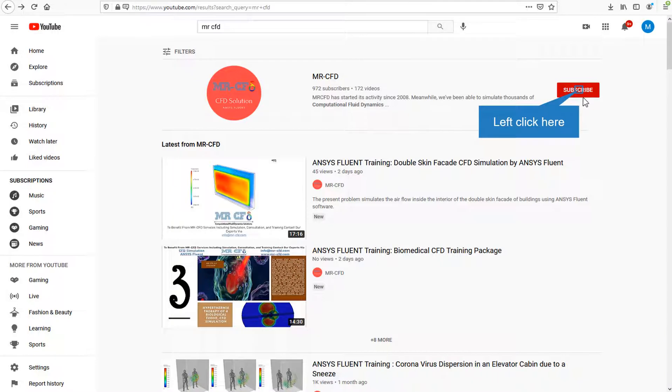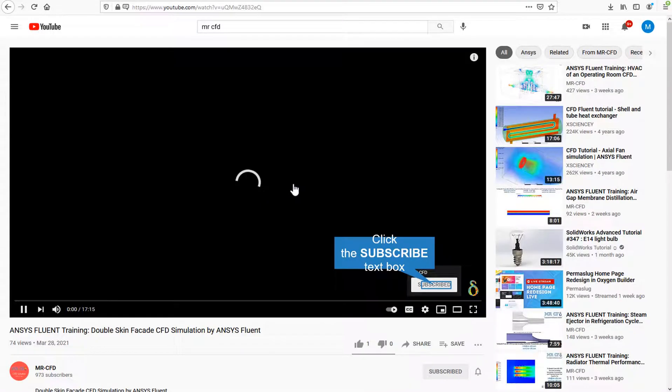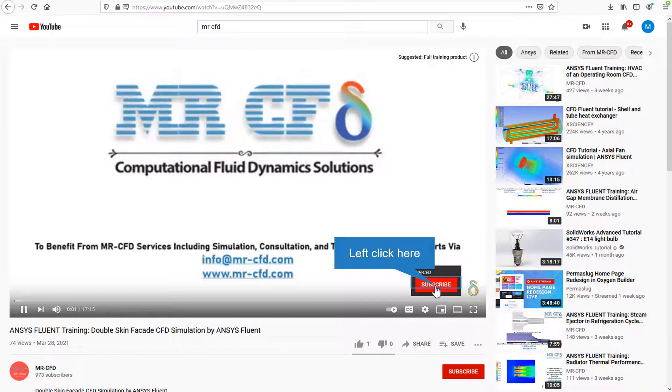By clicking on the subscribe button, you will be informed about the newest CFD training videos by MR-CFD. Or if you are watching the training video, click on the MR-CFD logo and subscribe.